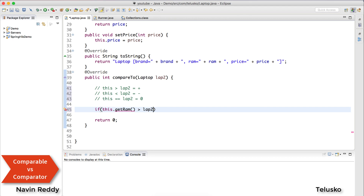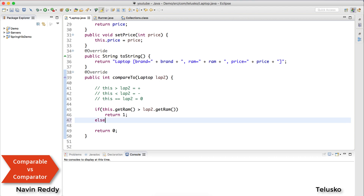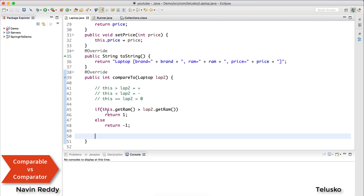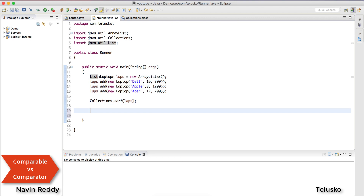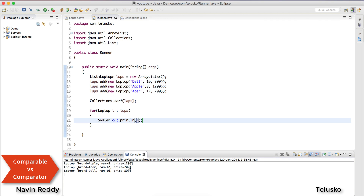The positive number can be anything — 356, 1, 250, 500 — any positive value works, so I'll return 1. Otherwise, return -1. You can also check if this.getRam() equals laptop2.getRam() and return zero, but this is fine. Let's go back to the runner and verify. I'll use an enhanced for-loop to print each laptop object. Let's run the code — and you can see the laptops are sorted by RAM: 8, 12, and 16.